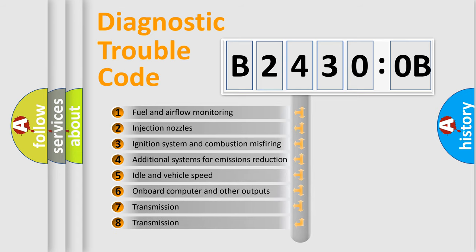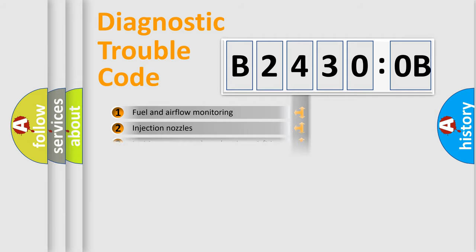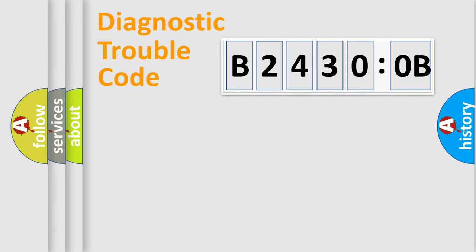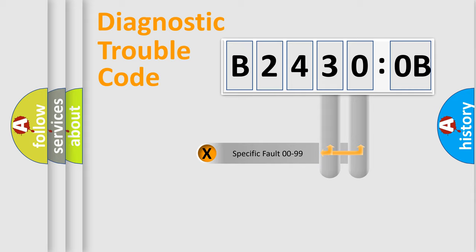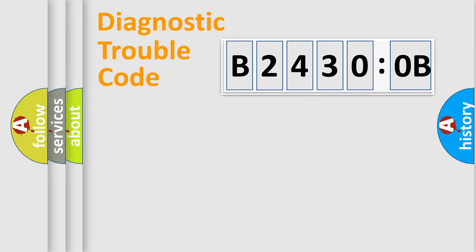The third character specifies a subset of errors. The distribution shown is valid only for the standardized DTC code. Only the last two characters define the specific fault of the group.